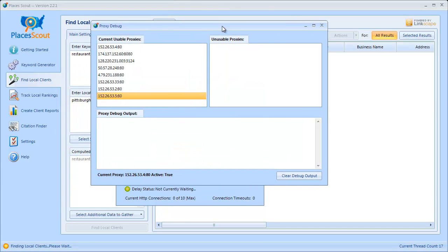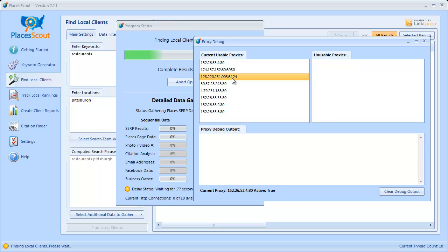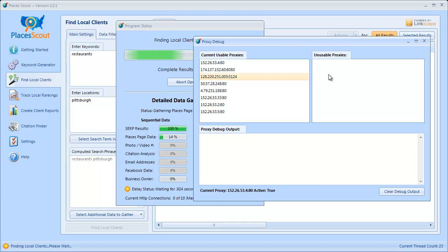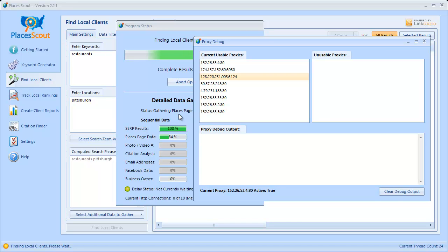So in terms of the proxy debug, this window here is what I was talking about. The setting in the Proxy Manager that said to show the Proxy Debug Window — this is the window. On the left you'll see your current usable proxies. To the right you'll see Unusable — when a proxy gets banned it will be declared unusable, appear in that list, and have a timeout associated with it telling you when it can be used again, typically about half an hour after it gets banned. Down in the proxy debug output box you'll see detailed data gathering activity once we get to the business owner data.